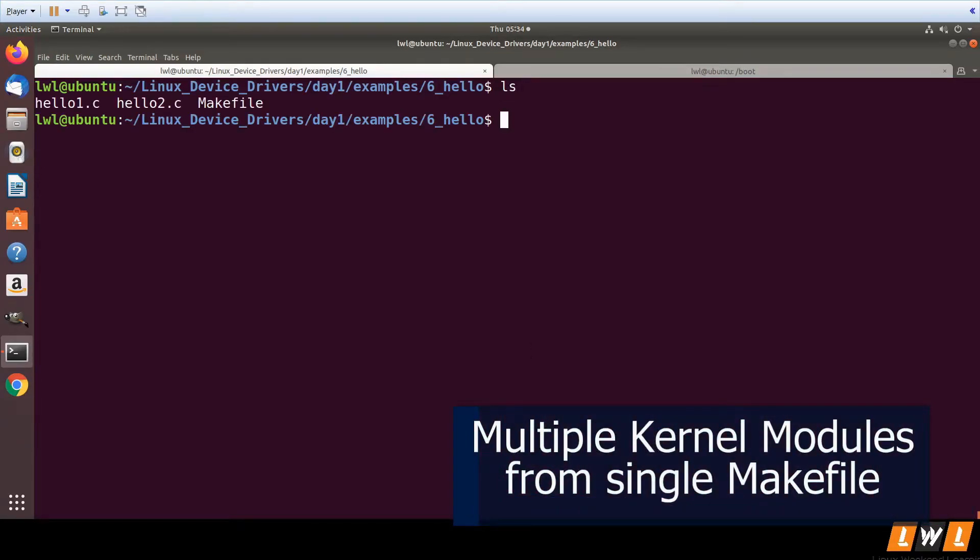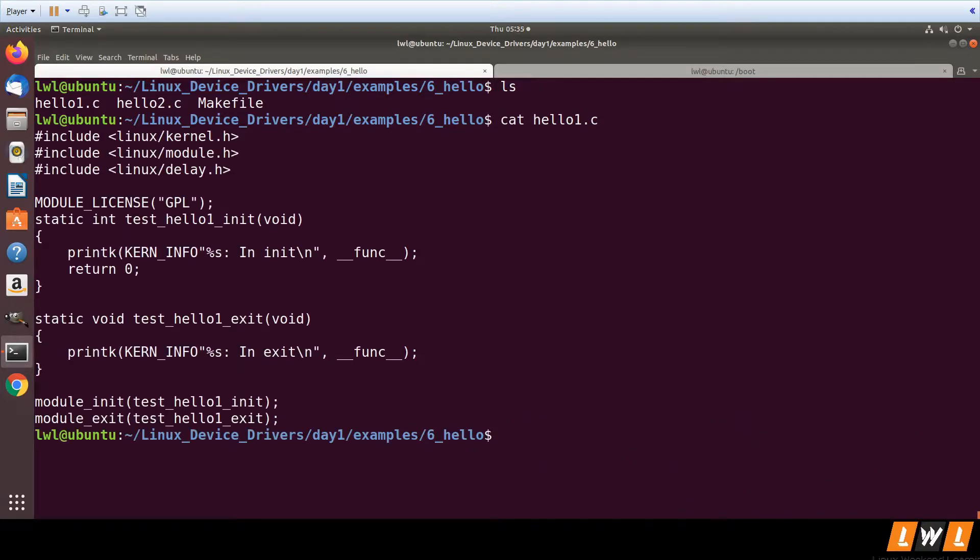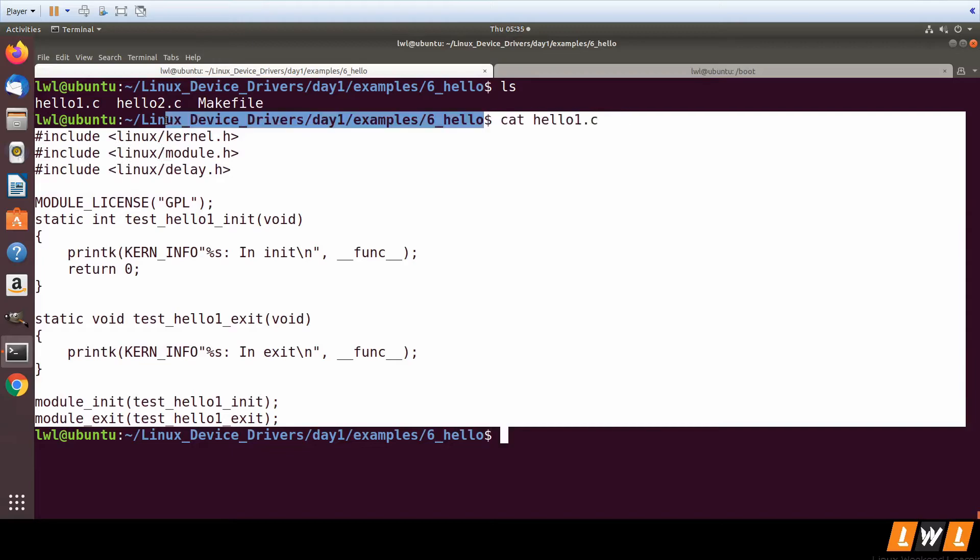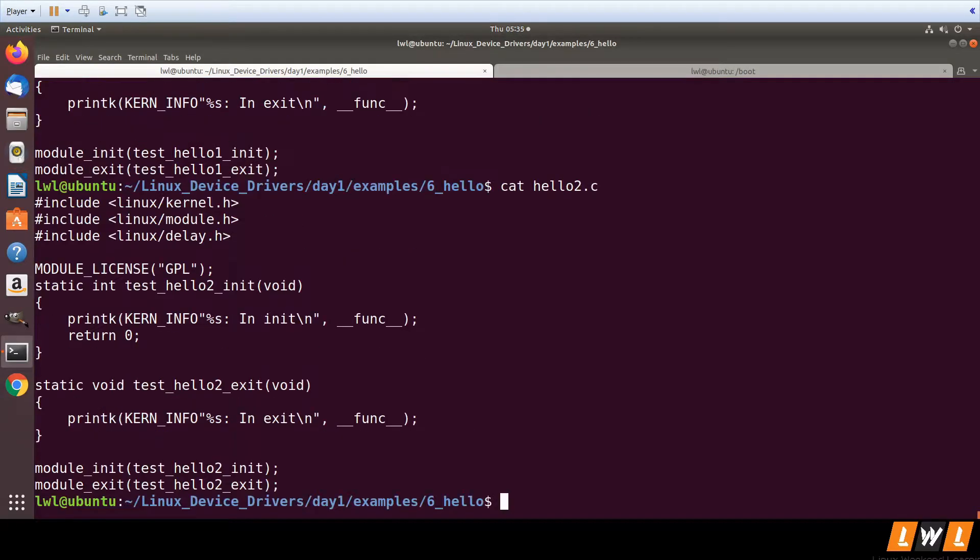In this example, I have two kernel modules: hello1.c and hello2.c. Both are kernel modules, and I want to generate .ko files. Do I need to write two make files for each kernel module, or can I use a single make file to generate two kernel modules?